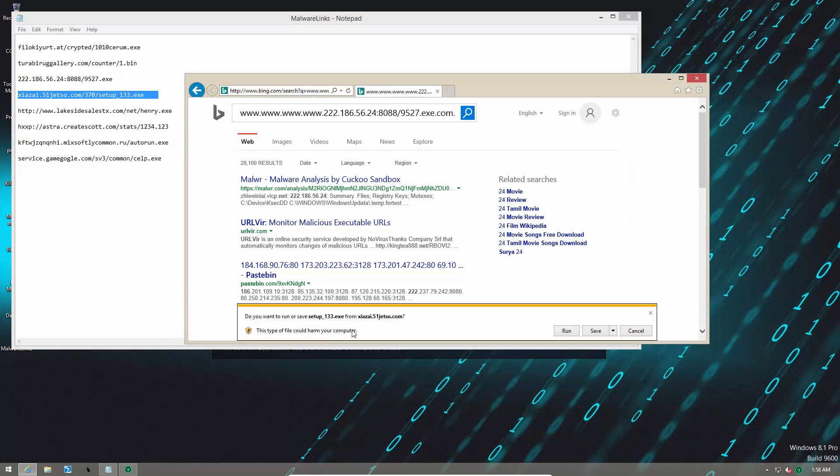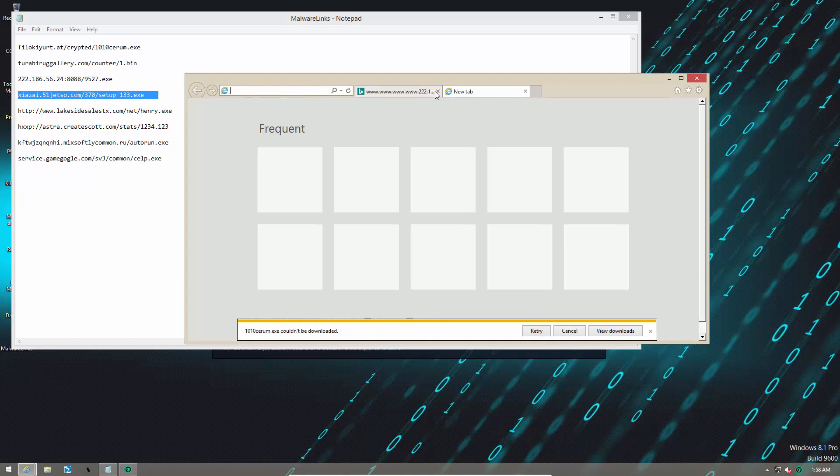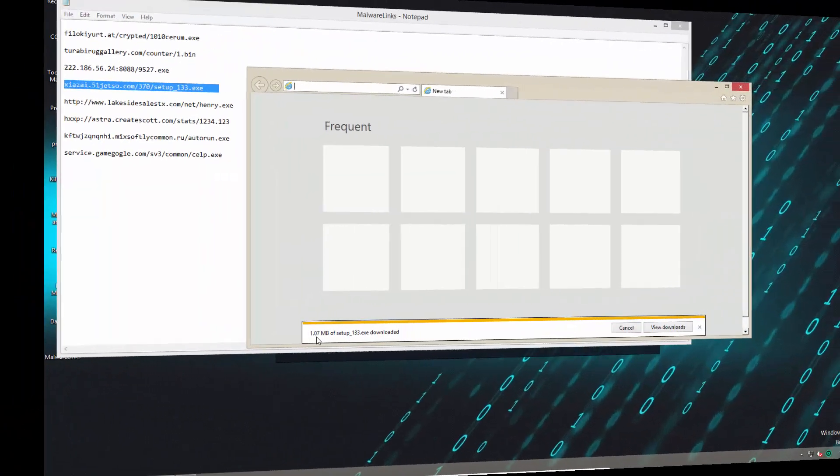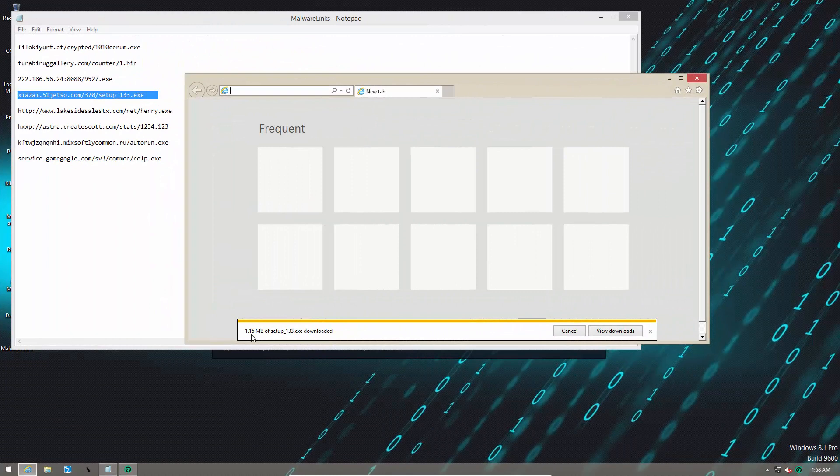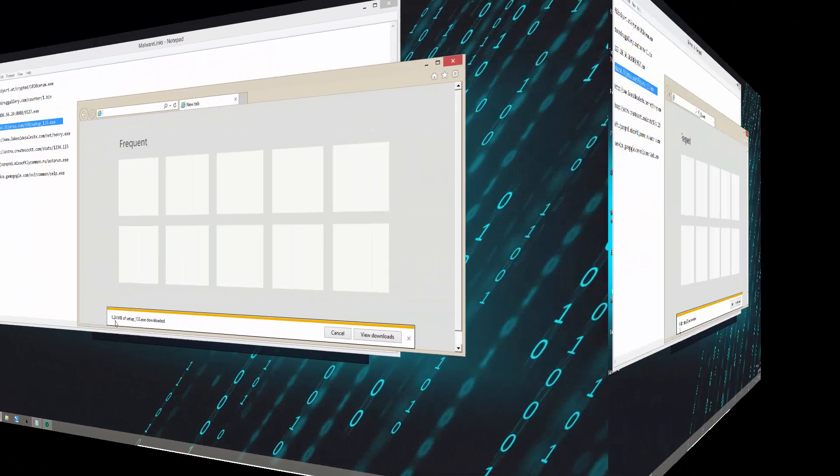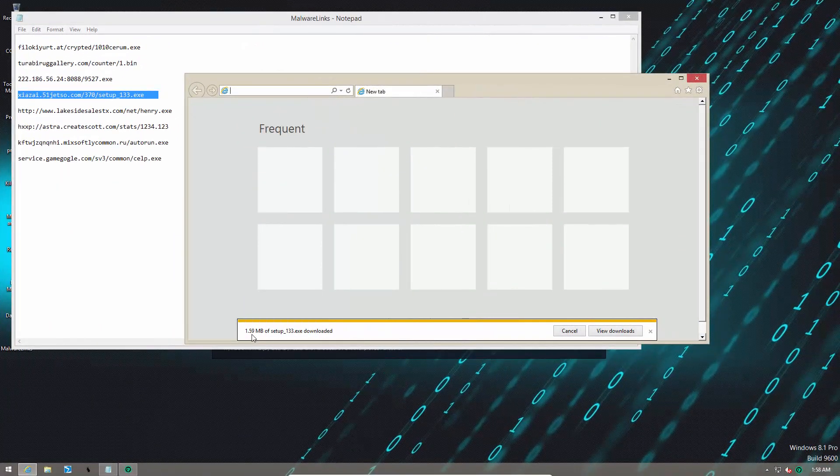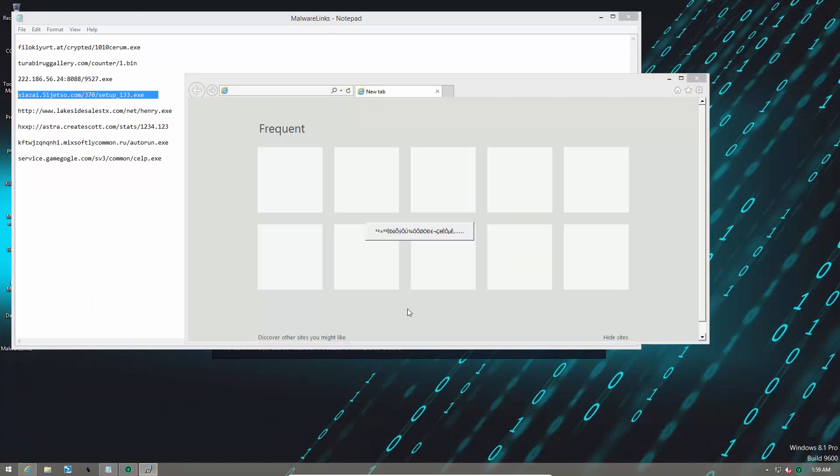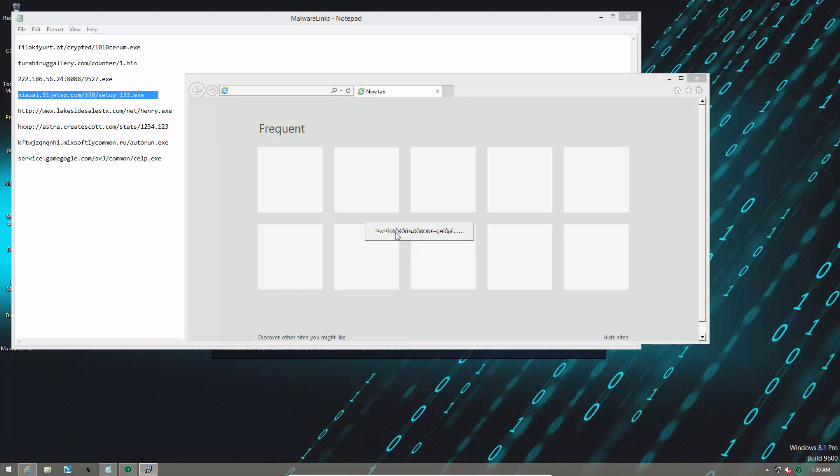Here's link number four. And this is some kind of adware, I guess. Setup 133. Whoa, this thing better not be like 500 megabytes. Come on, Mr. Adware. I haven't got all day. I don't see any pop-up from Malware Fighter Pro, so we'll see what this does.